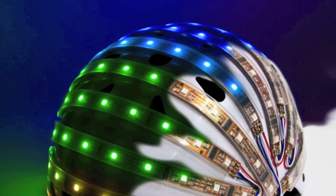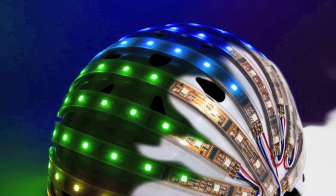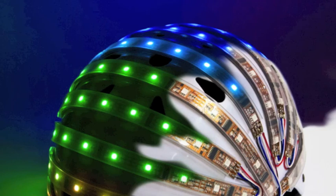Yeah, look, it's fantastic stuff. Now, you've actually been wearing one in Melbourne. How are people reacting?